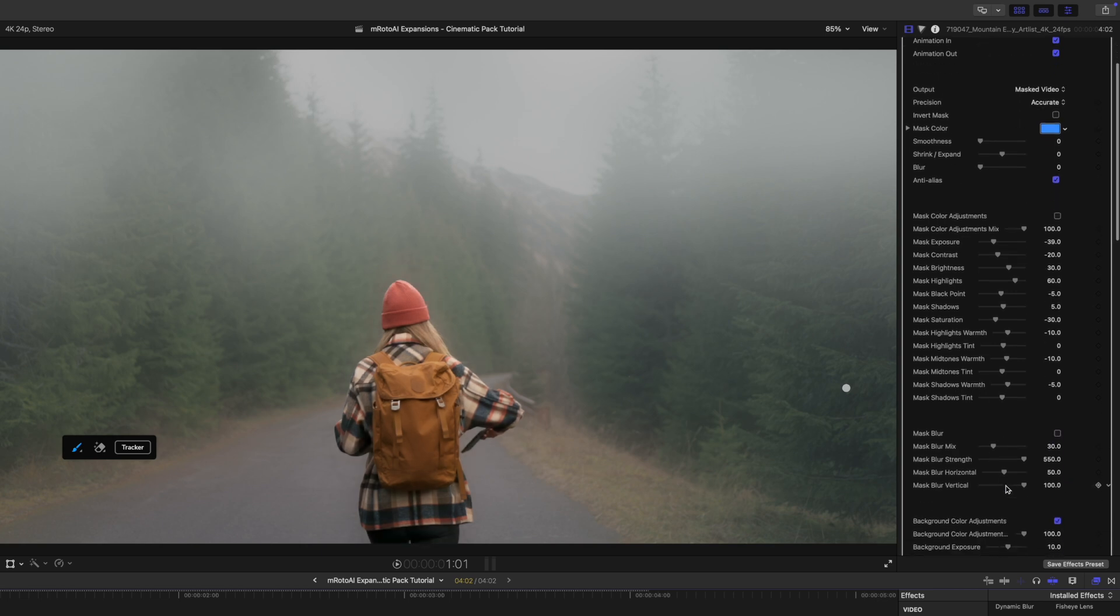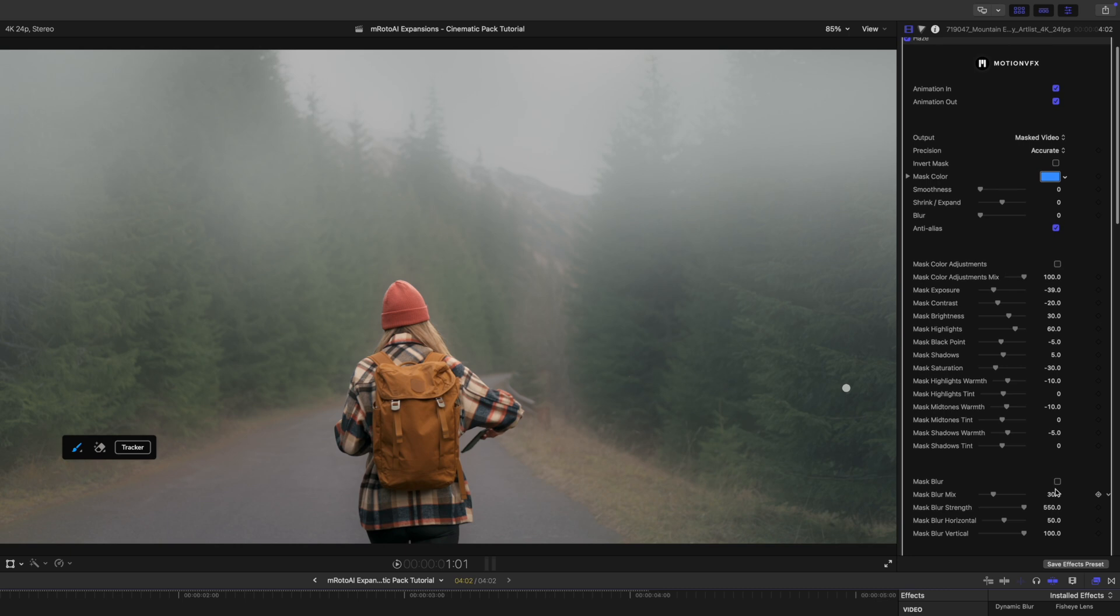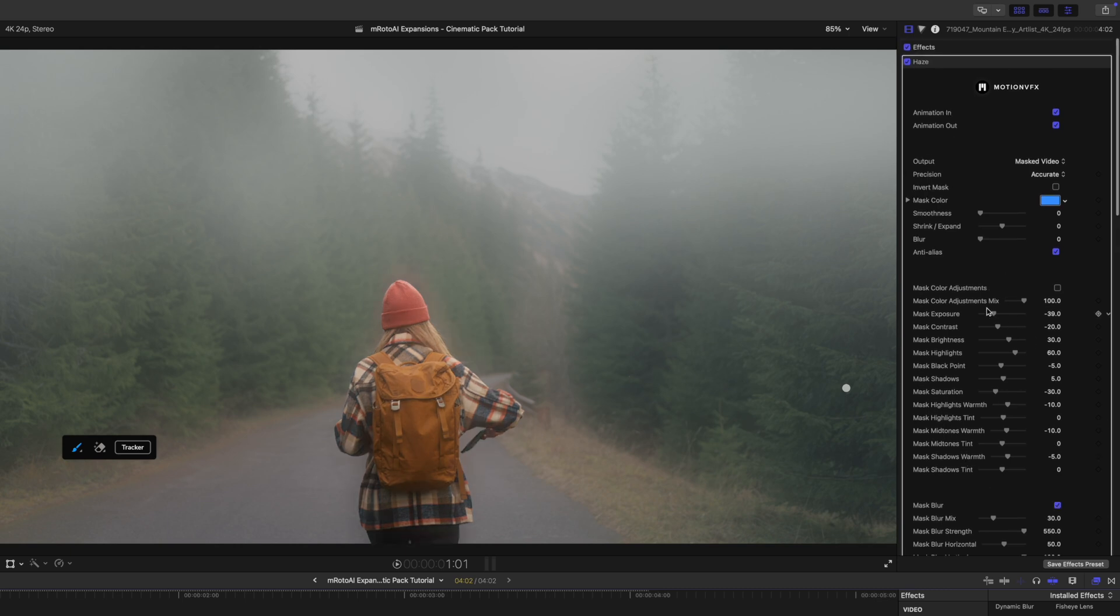She's nice and sharp in the foreground. I personally kind of like the blur. I like the color adjustments, but I think they're a little bit strong for this, so I'm going to actually bring my adjustments mix down quite a lot.